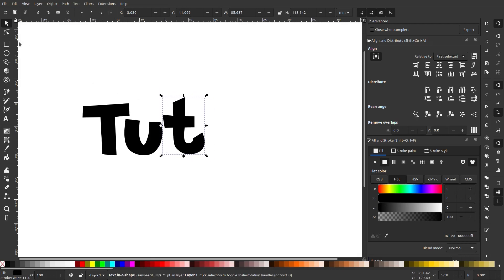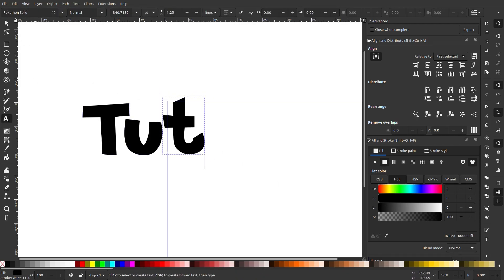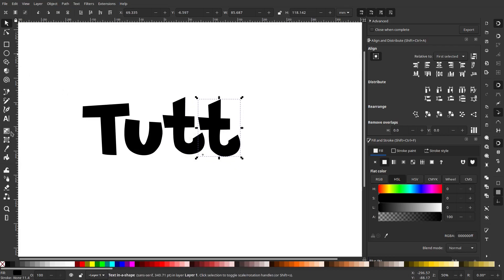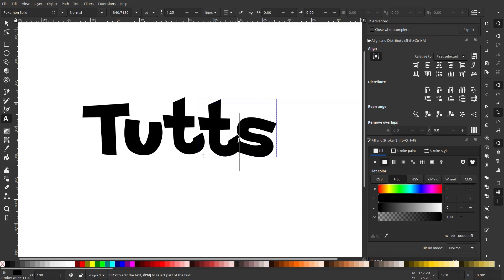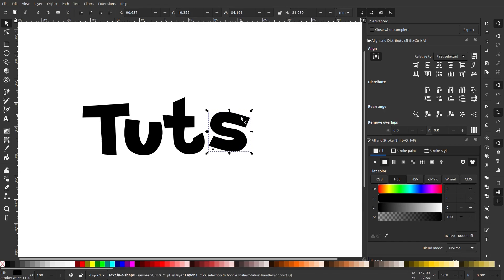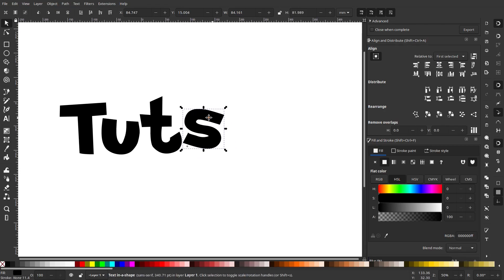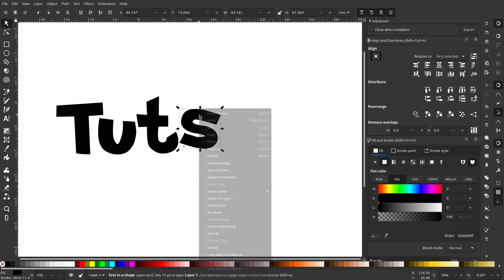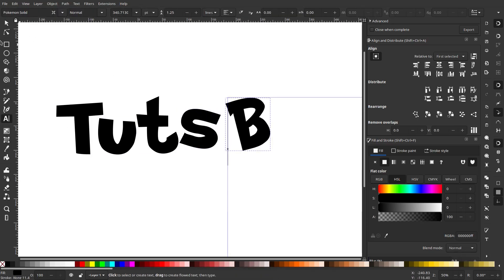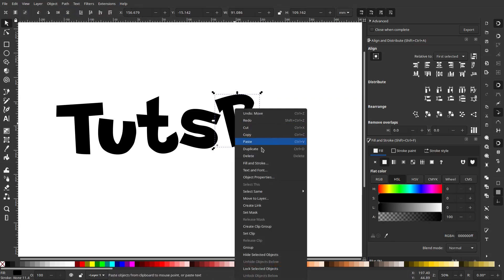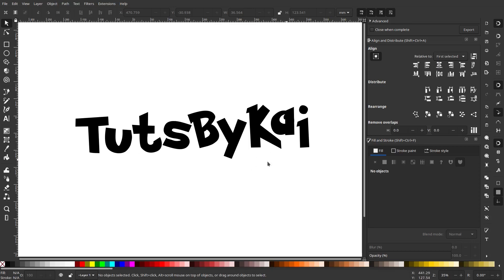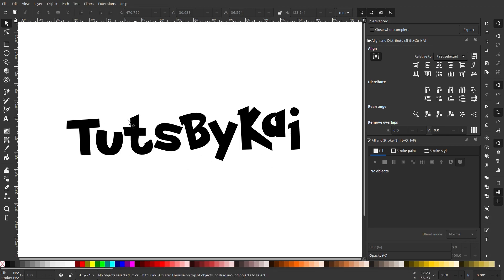Depending on your word, you'll want to move the letters into different areas. For example, if I have an S here I might want to rotate it — I'll leave that for a different step for now. We're just going to get all the letters down so we have them ready to go. All right — 'Sets by Kai' — there are all the letters we need.